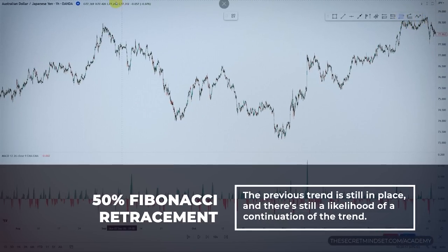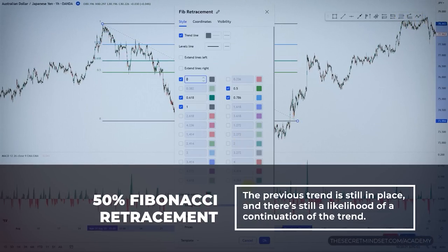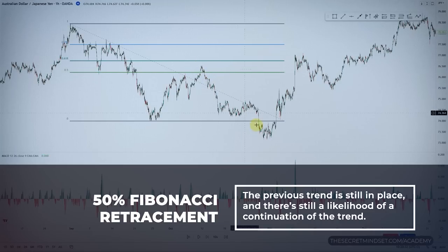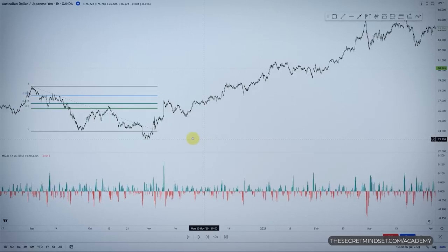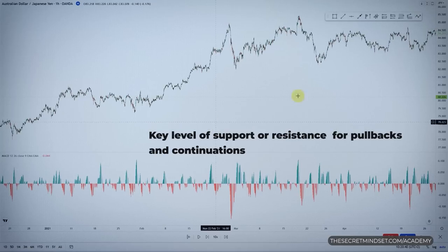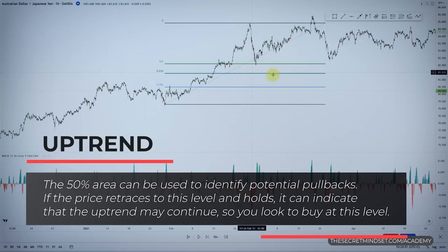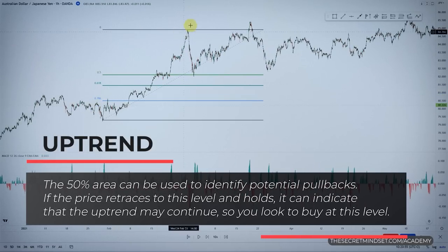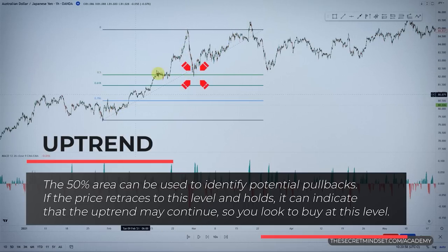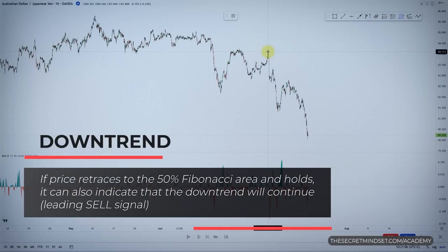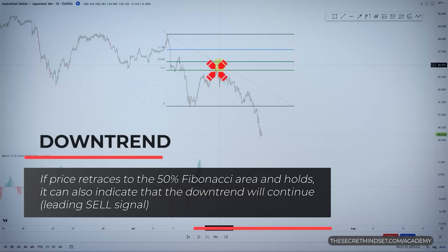The 50% Fibonacci retracement is a key level representing the halfway point of a price move. When price retraces to this level during a pullback, it can indicate that the previous trend is still in place and likely to continue. The 50% level often acts as a key level of support or resistance. During an uptrend, if price retraces to this level and holds, it indicates the uptrend may continue — so you look to buy. During a downtrend, if price retraces to this level and holds, it indicates the downtrend will continue.